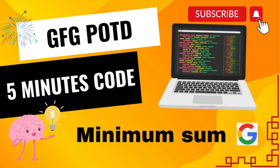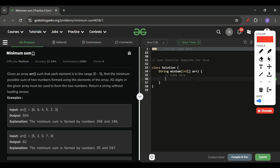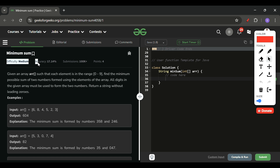Welcome back to Five Minutes Code channel, where I explain the solution of every problem from LeetCode and GeeksForGeeks within less than five minutes. Today's problem of the day is 'Minimum Sum', which is marked as a medium level problem.